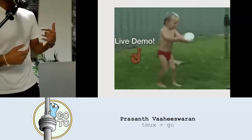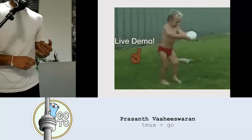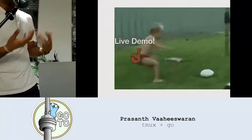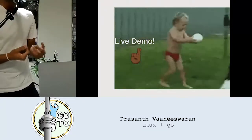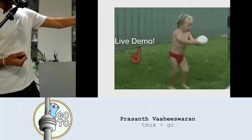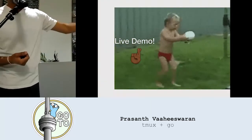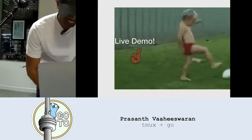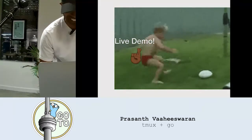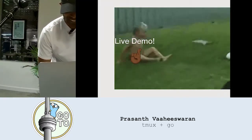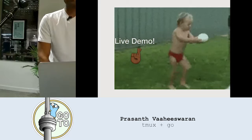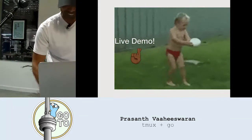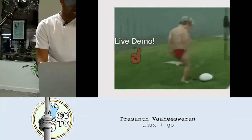Hopefully it doesn't turn out badly, but if it does at least we got a good laugh. Okay, so I need to switch screens. Let me fix this and mirror my screen because this is going to be the right way to show it.